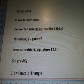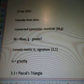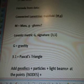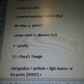Okay, so January 27th, the formula from the data connected — Lorentzian manifold, mg. M equals mass, g equals gluons, question mark. Lorentz metric g, signature 3, 1. G is the gravity, which I can't spell. And 3, 1 is the Pascal's Triangle.